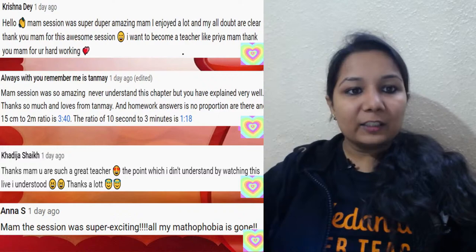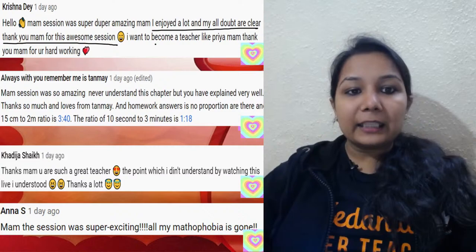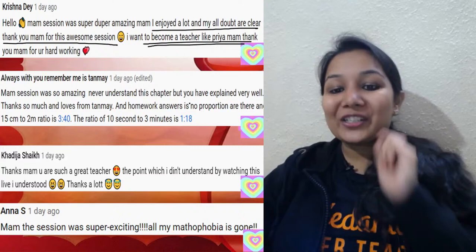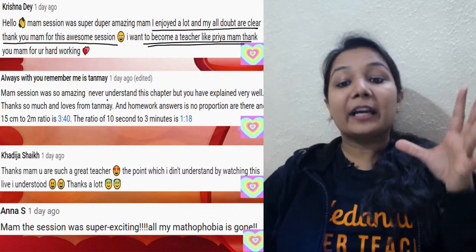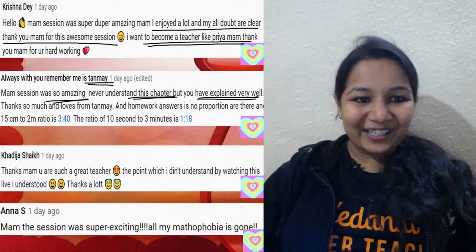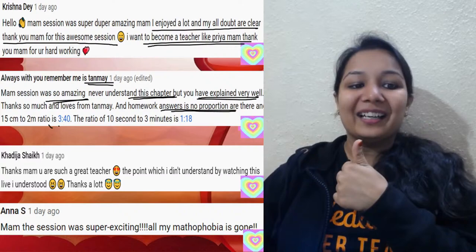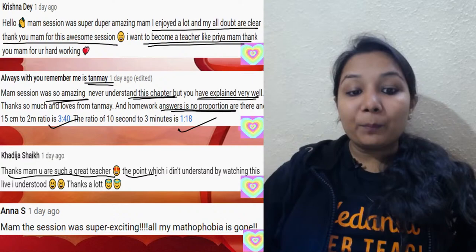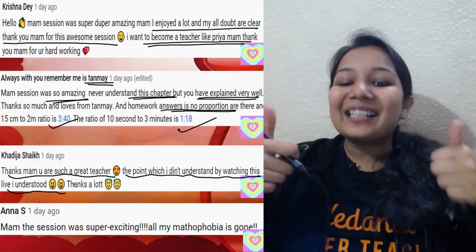Here are a few comments from the previous session. Krishna says: 'I enjoyed it a lot, all my doubts are clear, thank you for the amazing session, I want to become a teacher like you.' Tanmay says: 'Ma'am your session was so amazing, never understood this chapter but now I have — and the homework answer is no, proportion is not there.' Well done — that was correct. Khadija says: 'Thanks ma'am, the point I didn't understand by watching, I now have understood.'